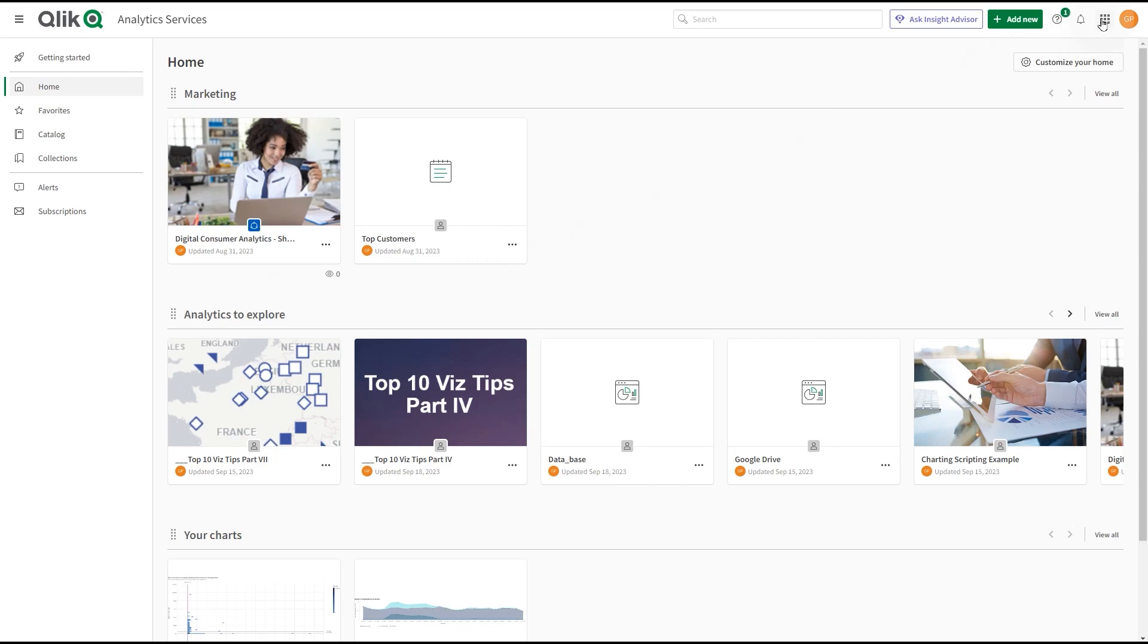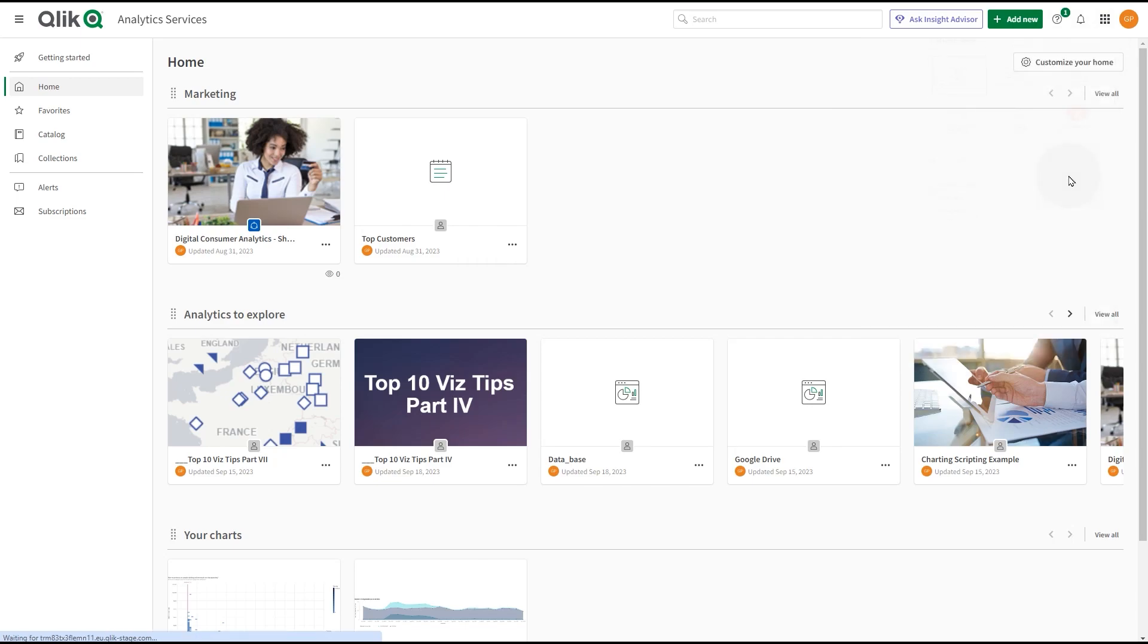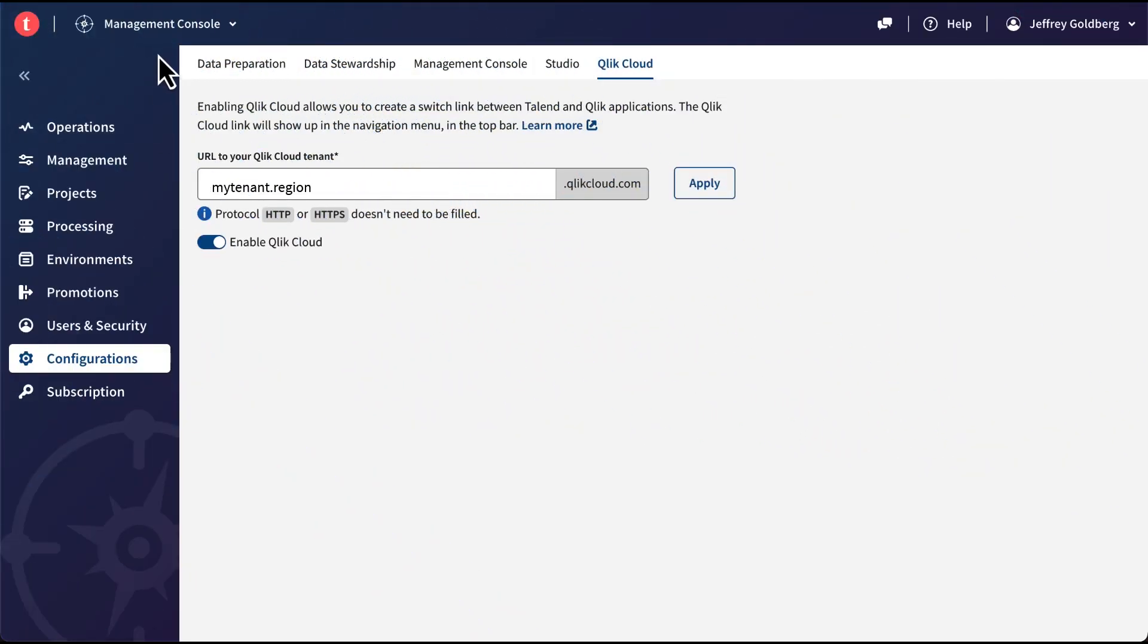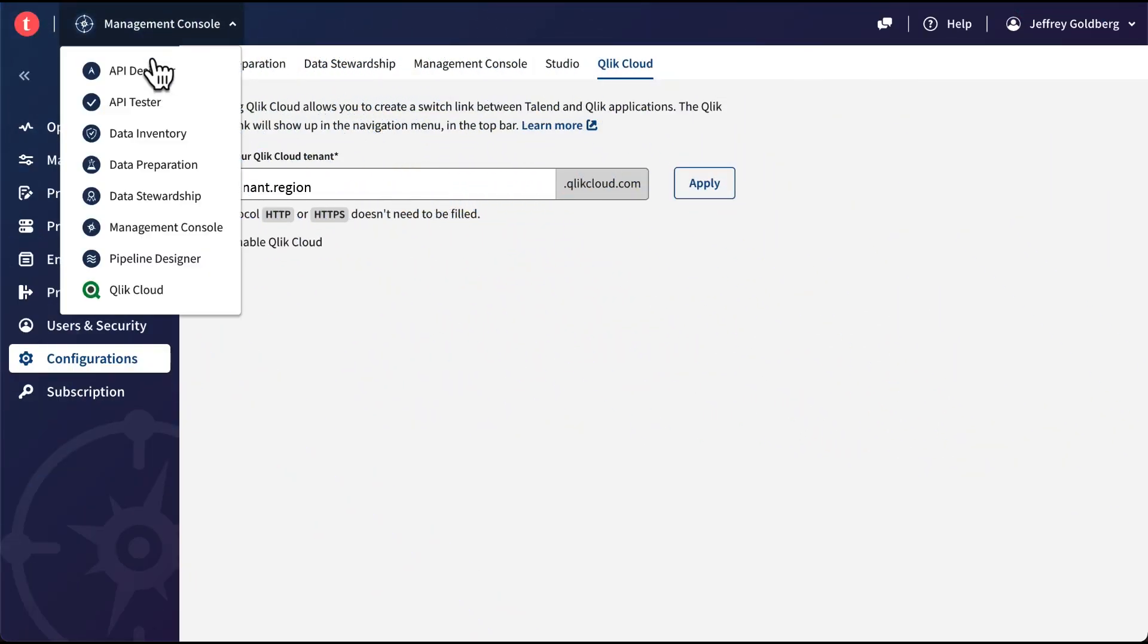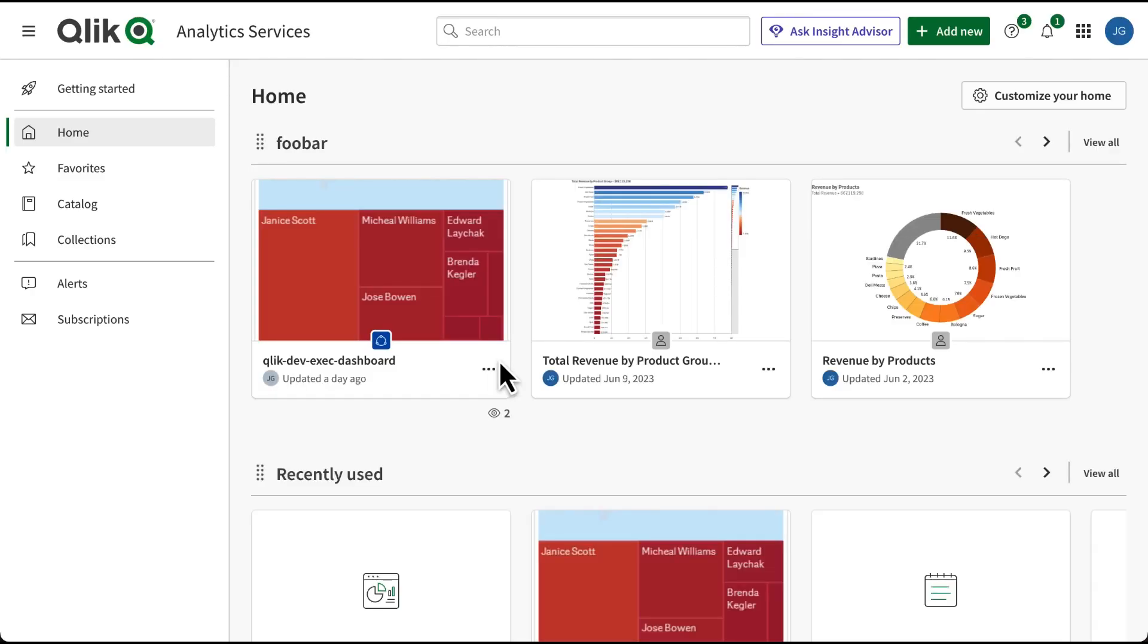Tenant administrators can simplify access to Talend Cloud by enabling a link in Qlik Cloud that will be accessible through the Launcher menu for all users in the tenant. In the same way, Talend Cloud administrators can enable a link to Qlik Cloud.